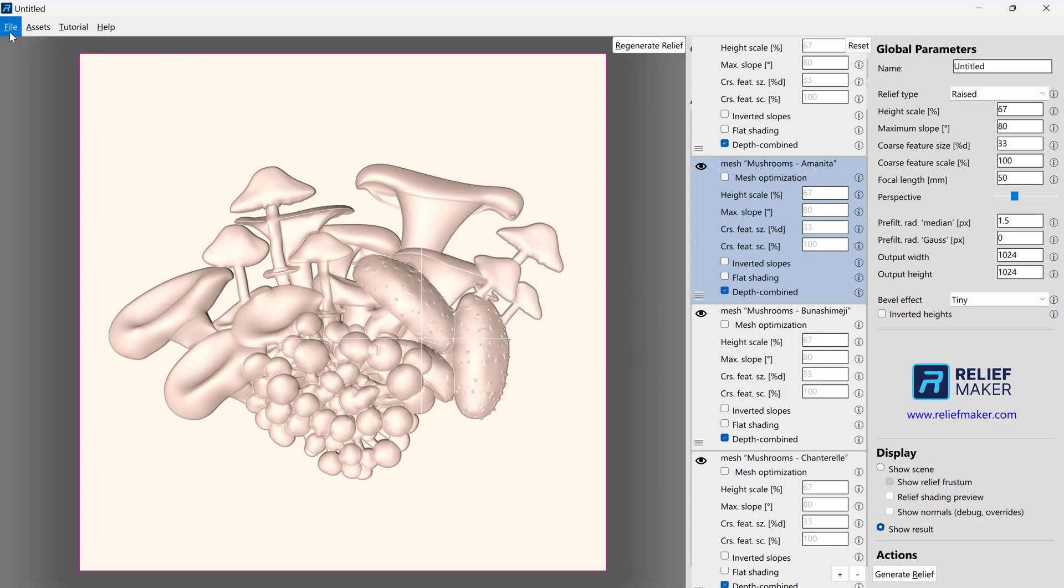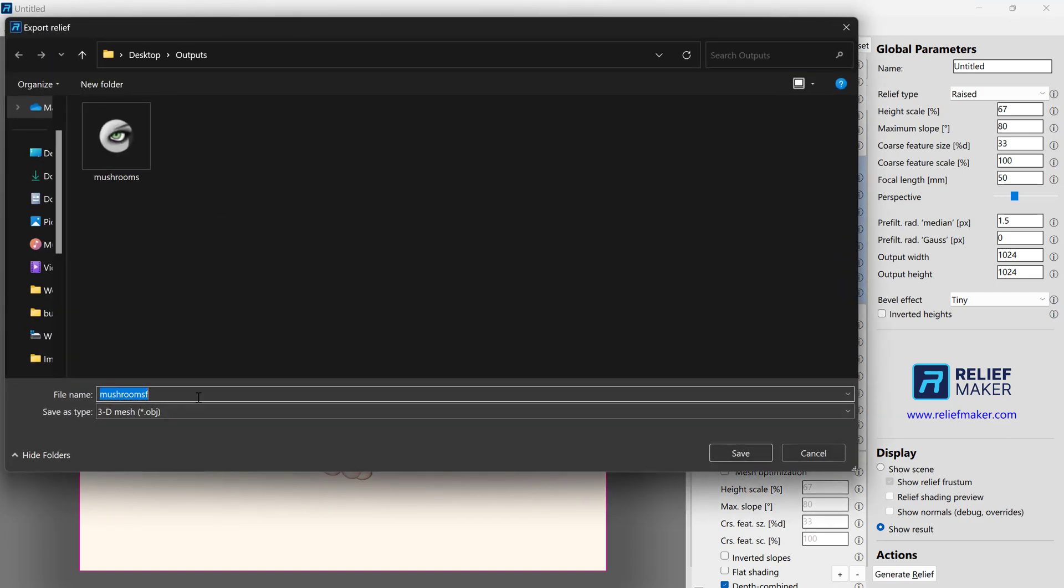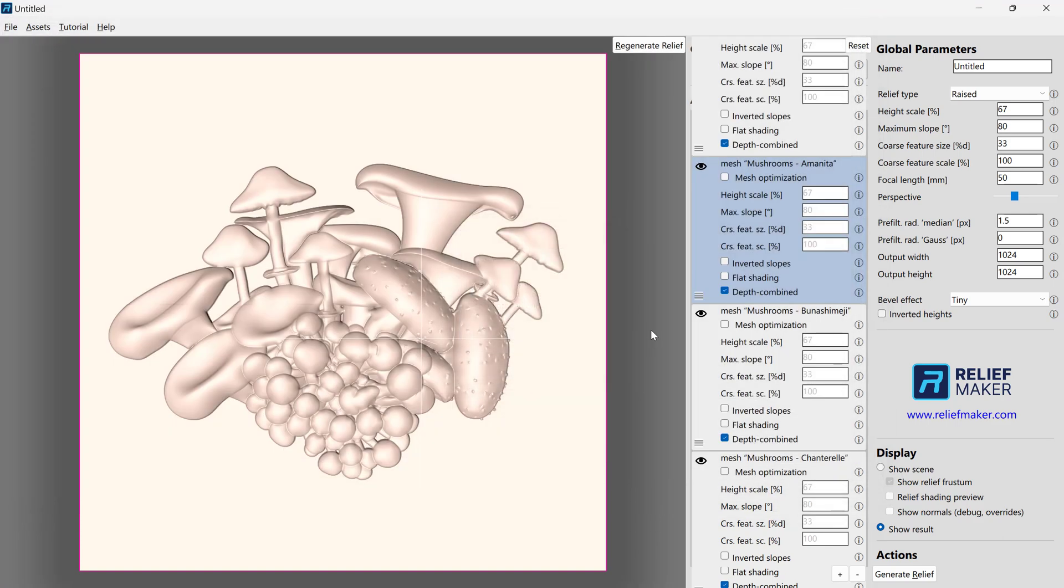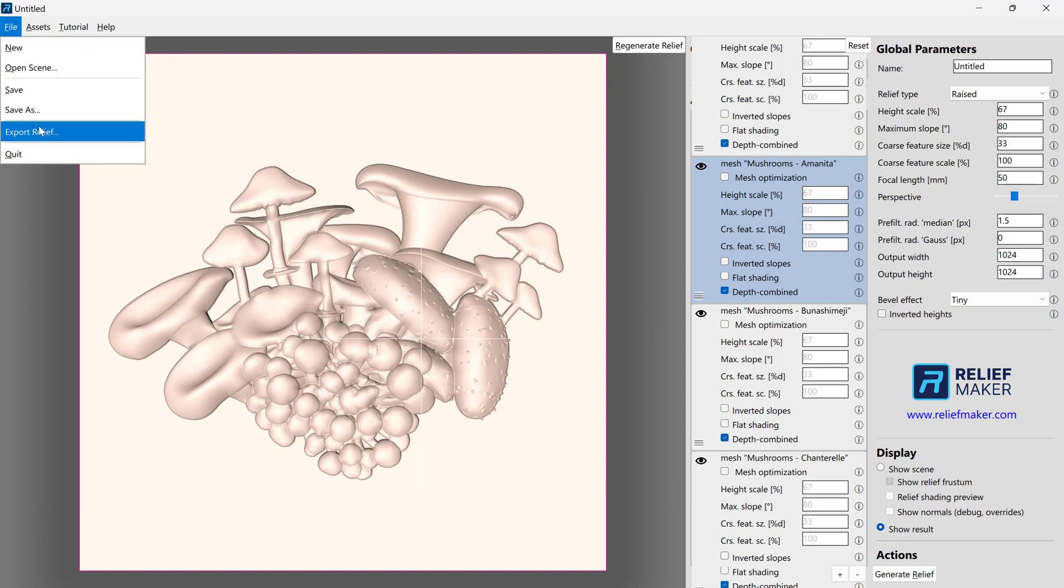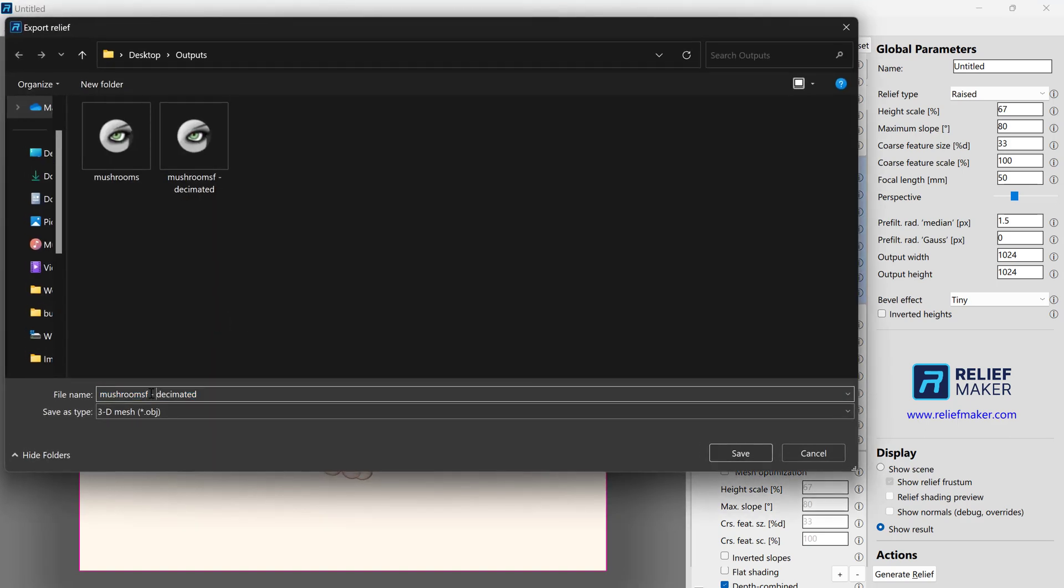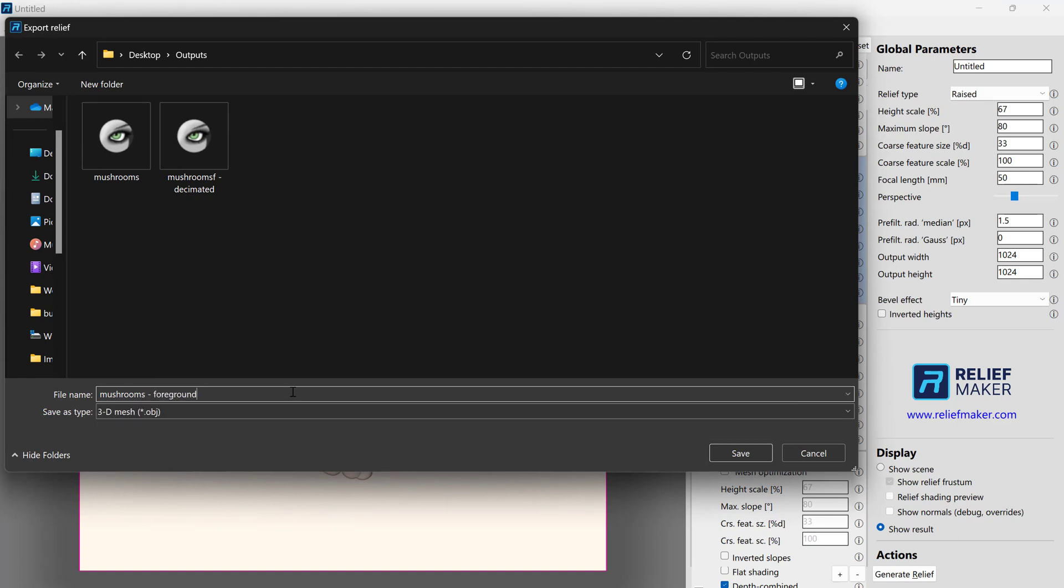Now let's quickly do the other two. We'll go Export Relief. We'll call this Mushrooms Decimated and choose Decimated Background. Let that go. And then finally, we'll choose Mushrooms Foreground.